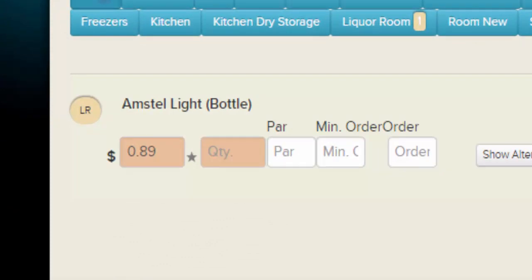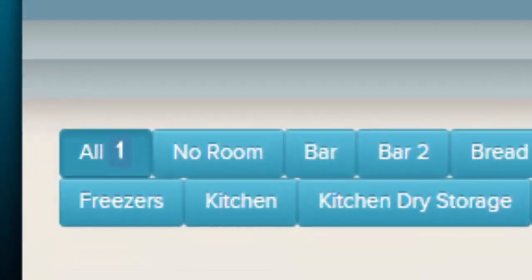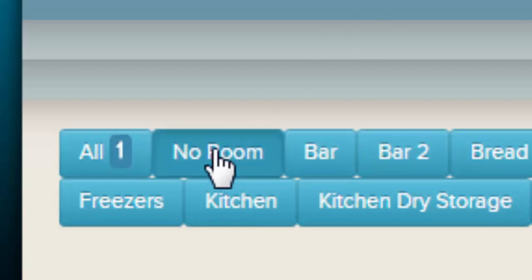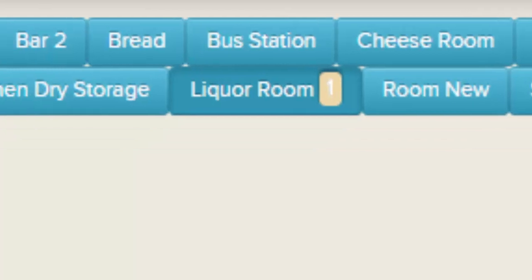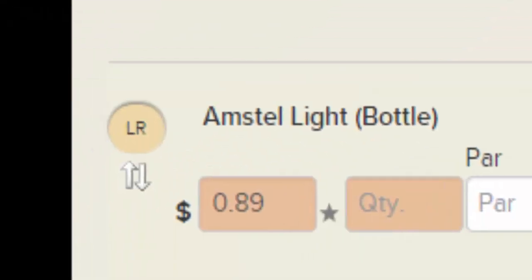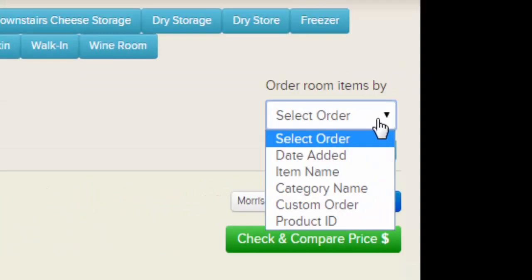Within an inventory sheet, any one item can only have one price — changing the price of an item in one room will change the price of that same item in other rooms as well. Items uploaded or added with no room name will be added to the No Room. The No Room works like any other room except it cannot be deleted, and will contain items not added to a specific room. Rooms are how your items are displayed on ChefSheet Mobile for counting.